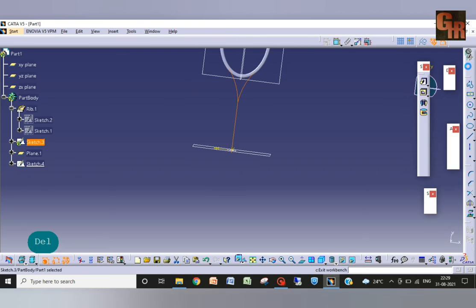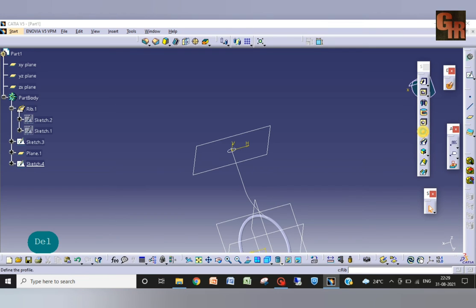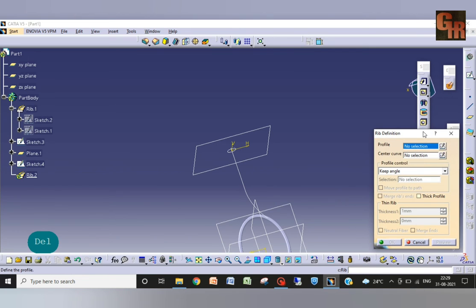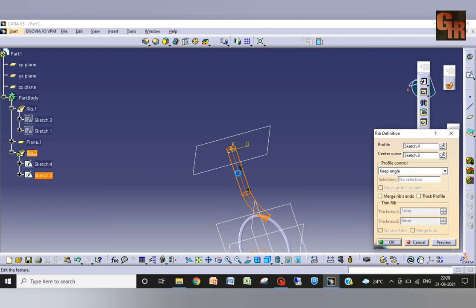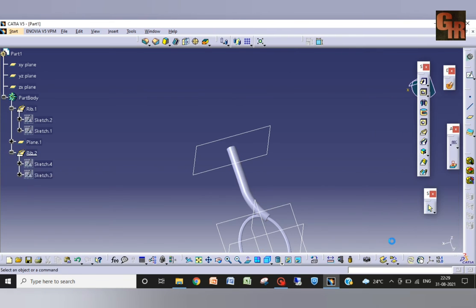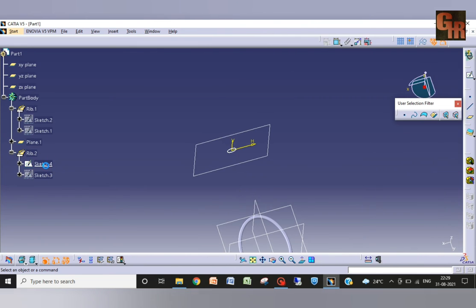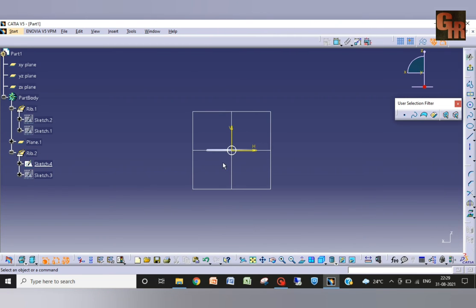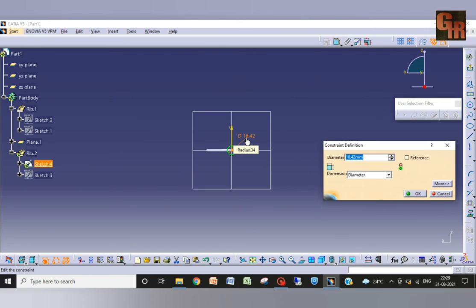Rib command, rib command, this sketch, this, okay. So I have to add this circle. Its diameter should be similar to that one, 6 or 5. I am taking 5.